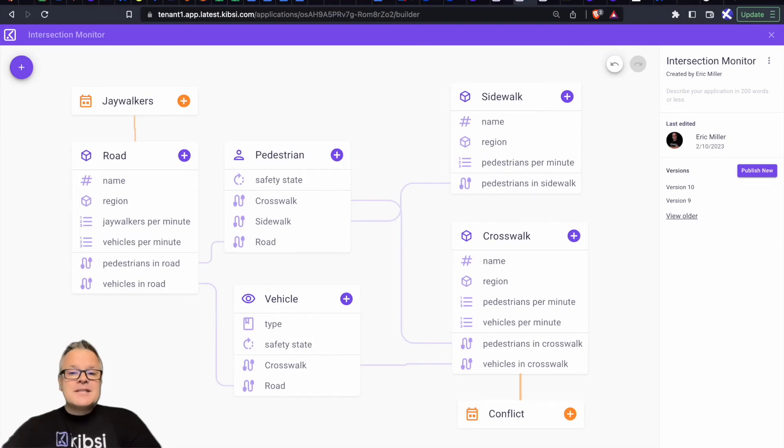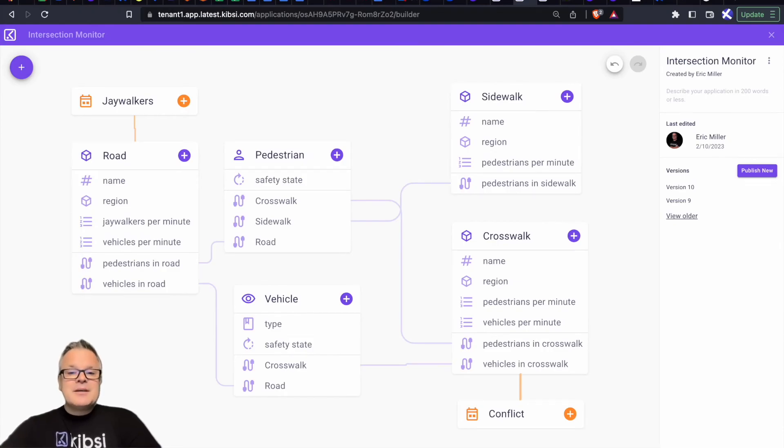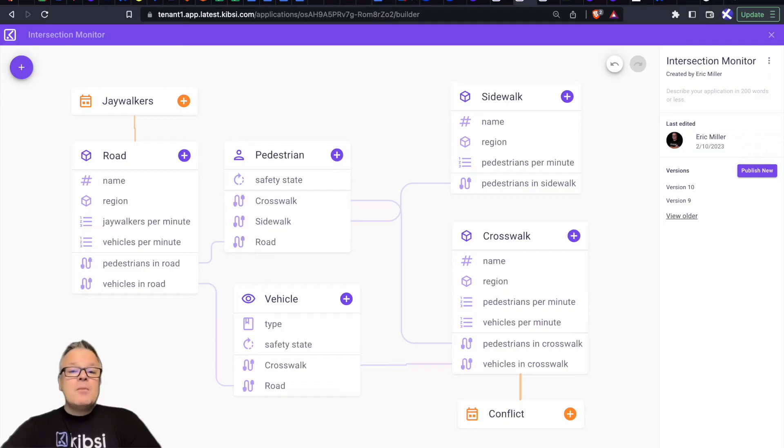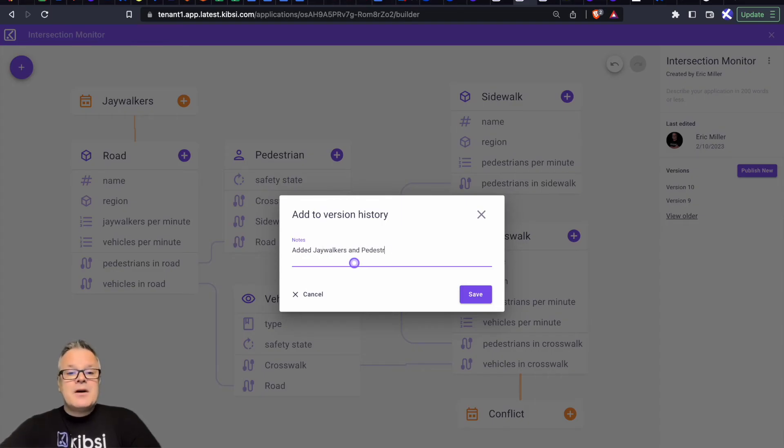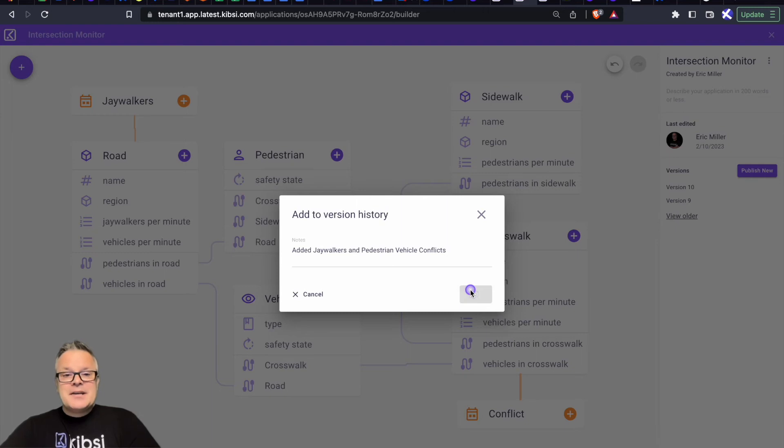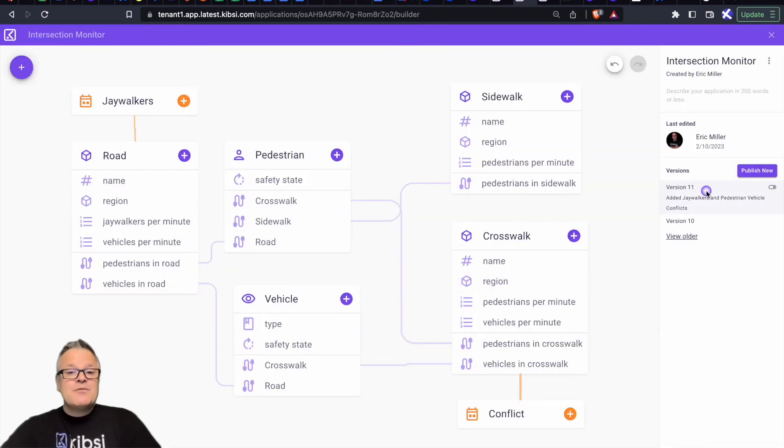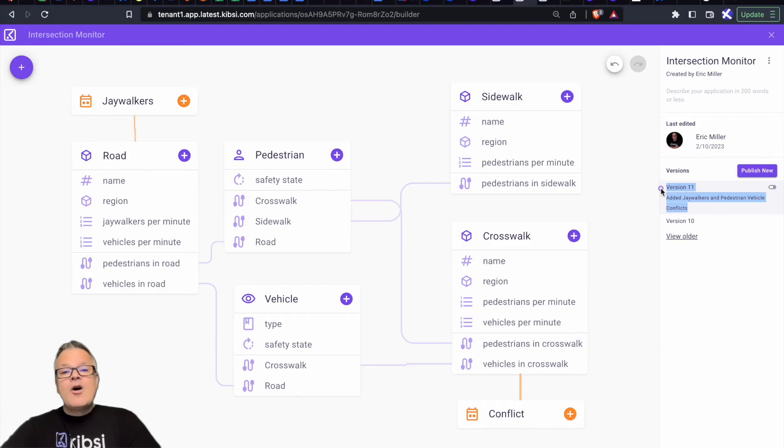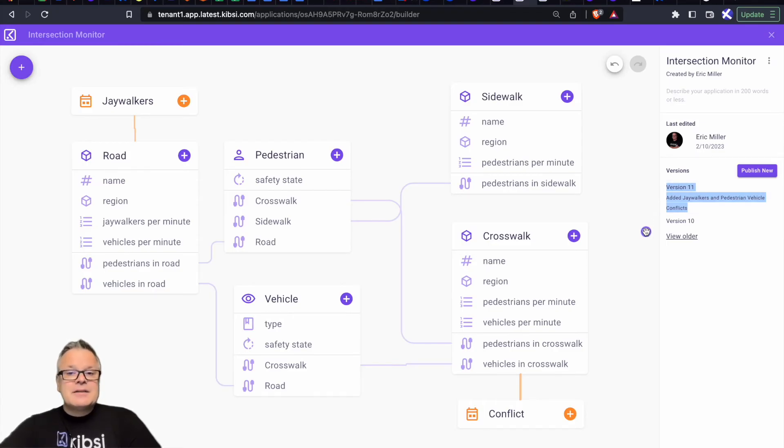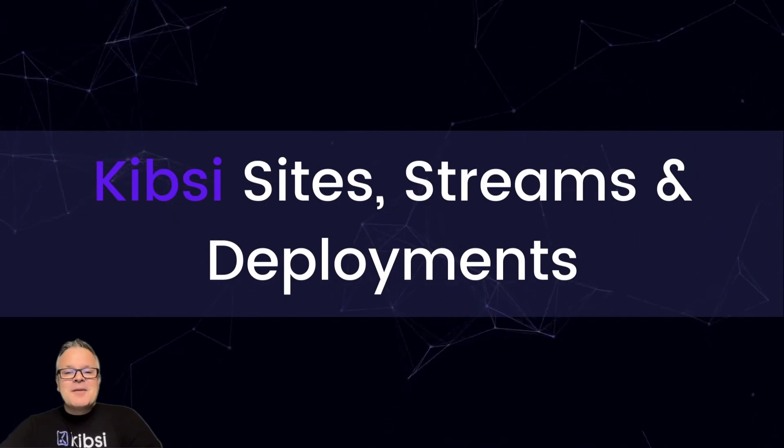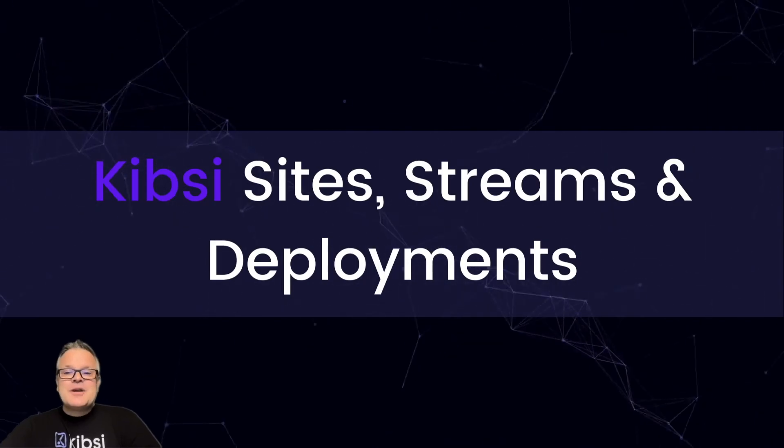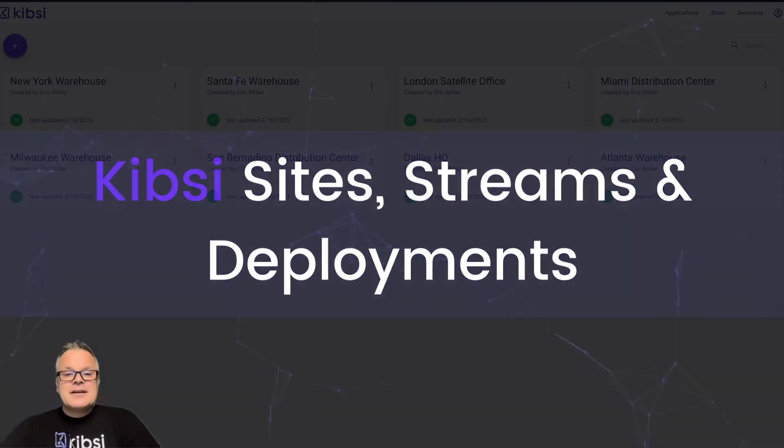So once you've used static and detected items, events, and attributes to build a Kibsi application for the data model you want, you can publish a version of your application. Publishing your app allows you to specify an application version when defining a deployment later on. It also allows you to add new features to your application and carefully test those features on a single camera before doing a larger deployment, and always have the ability to safely roll back to a previous version if something unexpected occurs. Next, let's talk about sites, streams, and deployments.